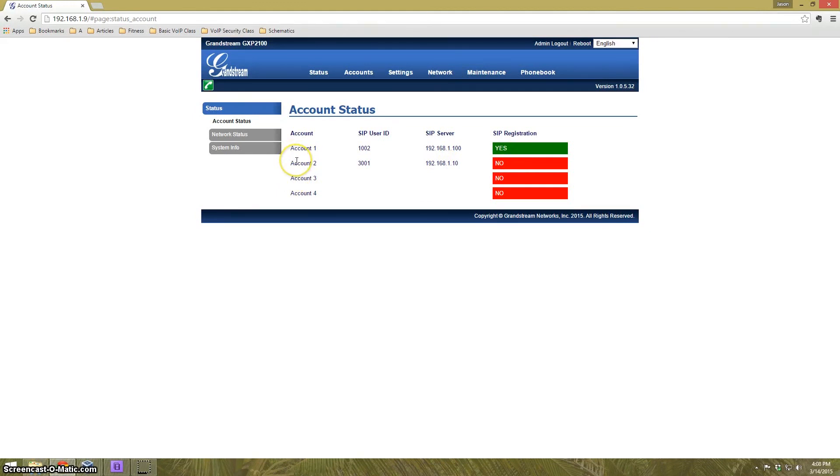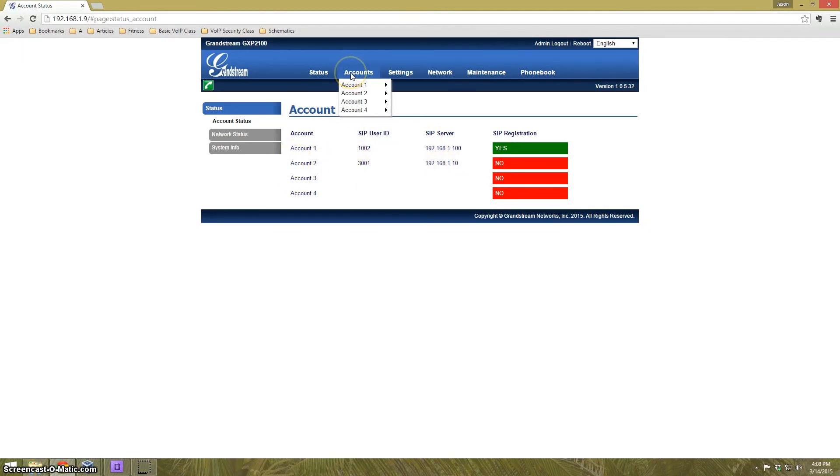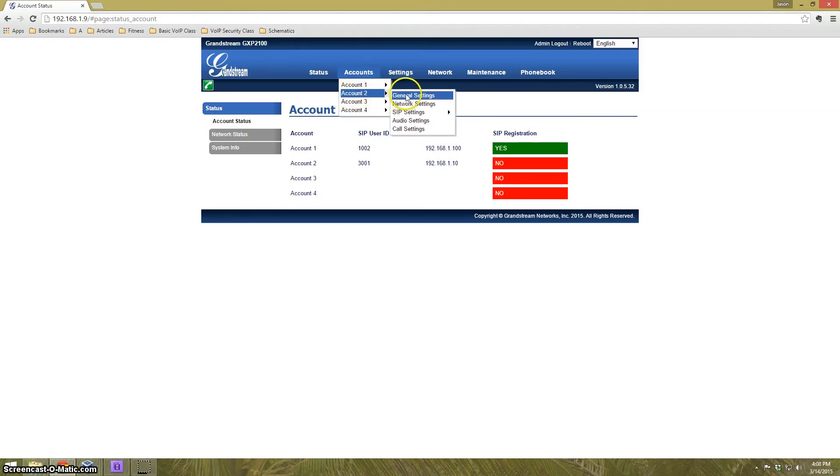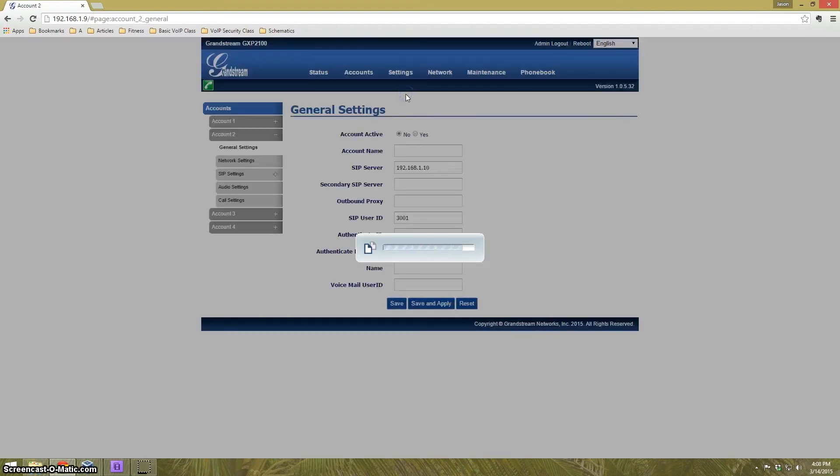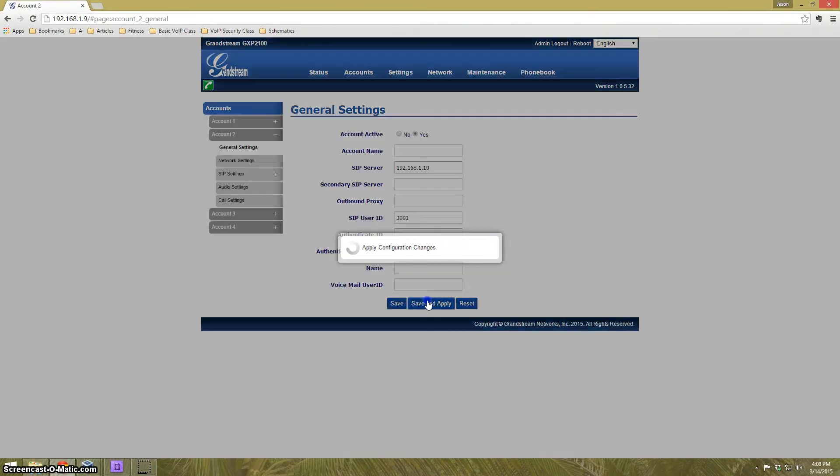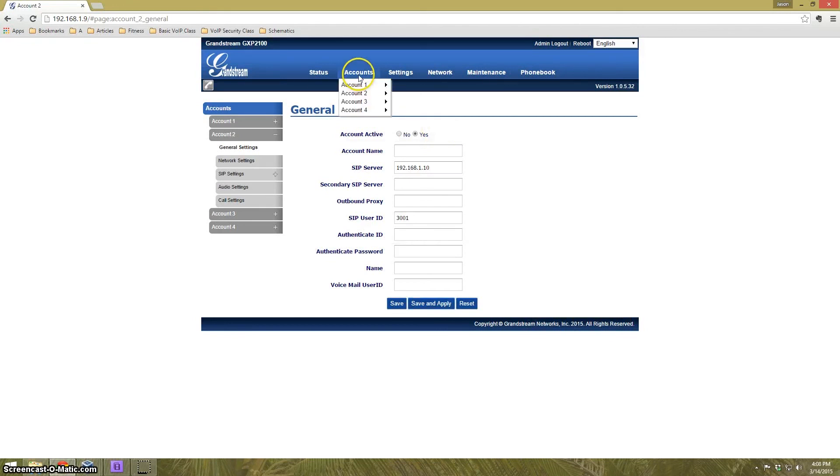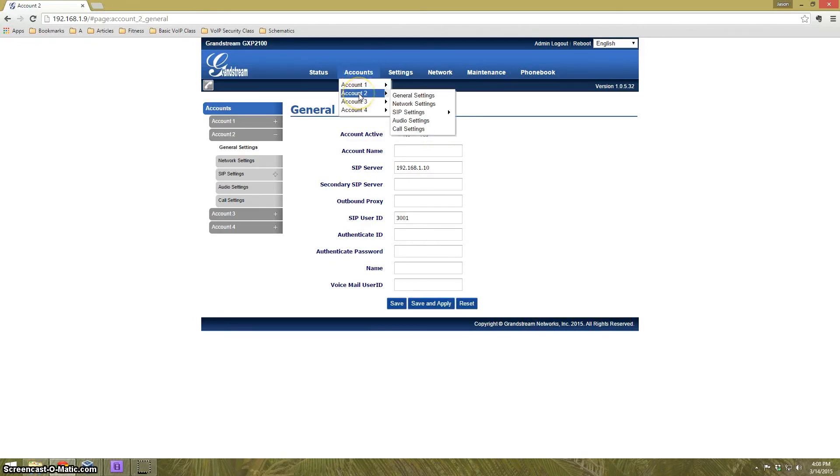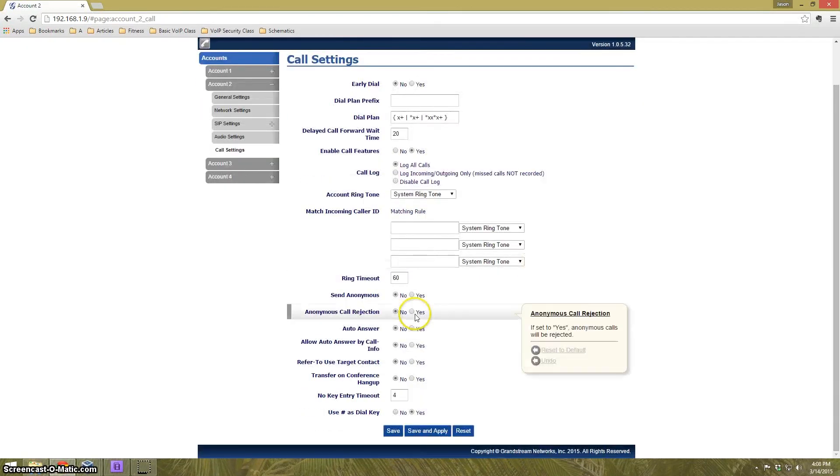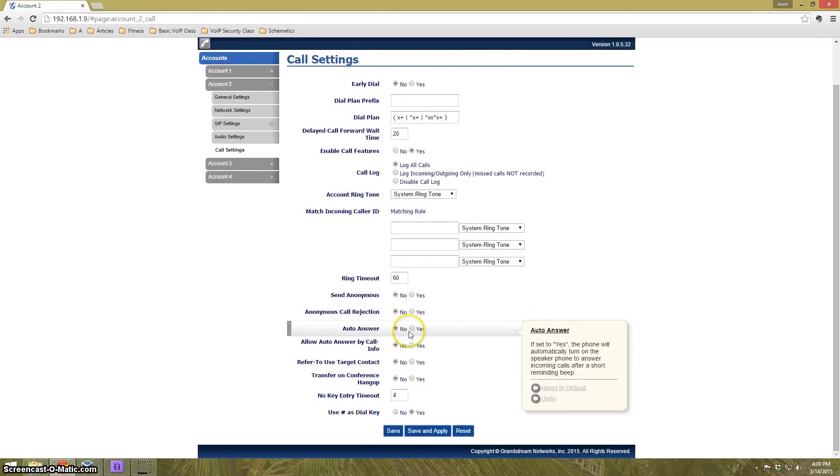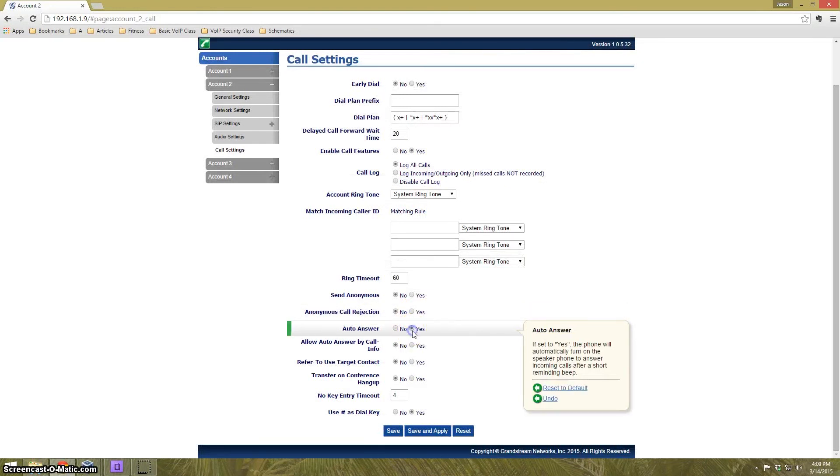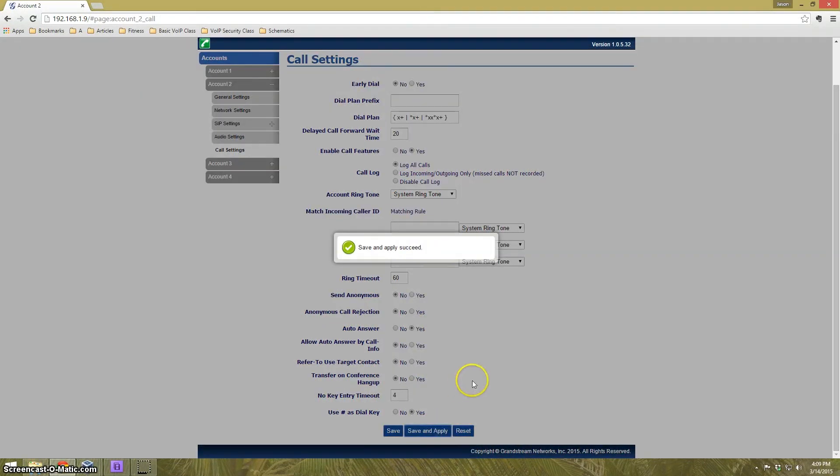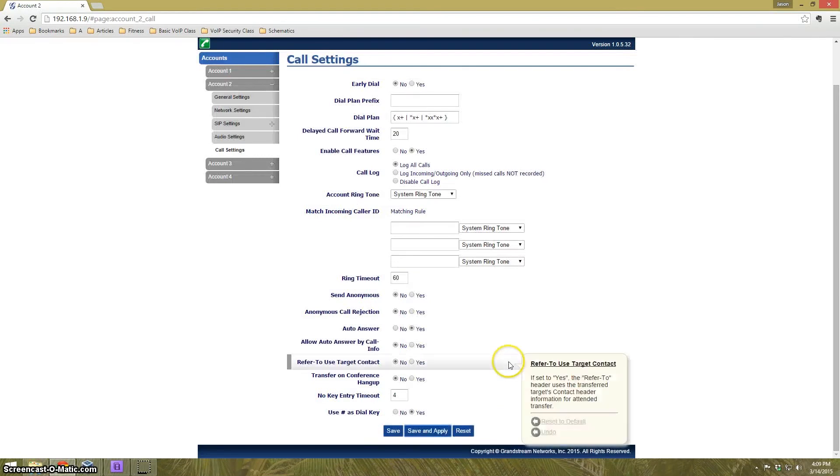It can be programmed into the phone in this web page itself. I'm going to go up here to accounts, go to account two, go to general settings, and activate the account. The account's been successfully activated. Now all we need to do is go to account two, go to call settings, and turn on AutoAnswer for just that account, no other account on the phone. Now that that's taken care of, let's see how it works.